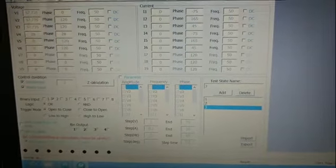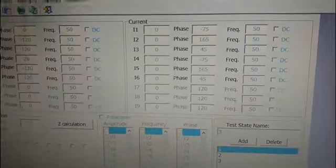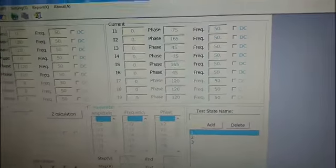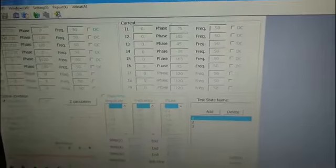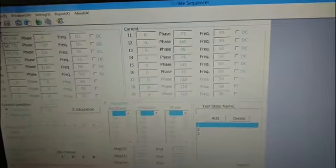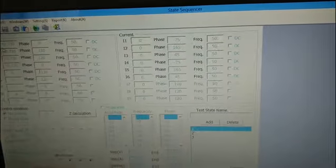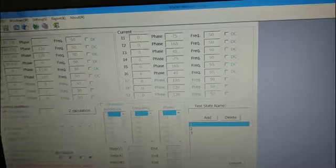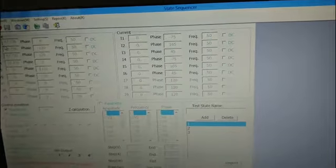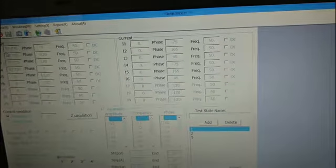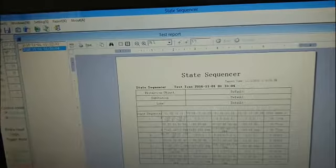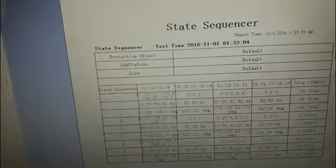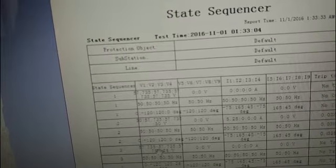Now we can see there is no trip at the third status because the voltage value is not suitable. Next we change the value.